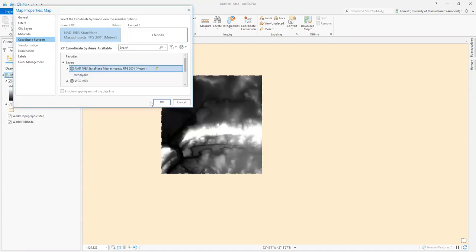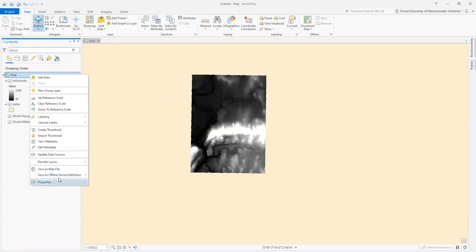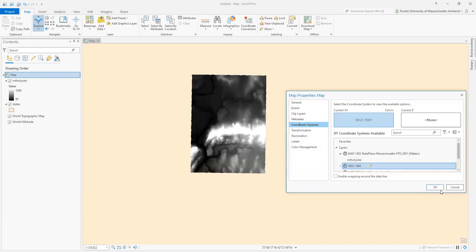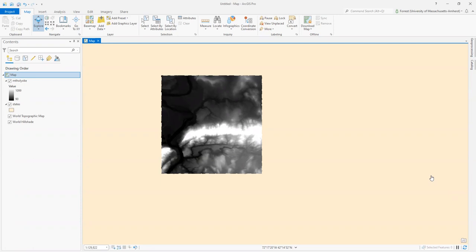I can go back and look at it through the other coordinate system. What you might notice is that our shape is changing. Because of the different ways these coordinate systems are structured, there are distortions in shape, size, direction, and all kinds of different things.